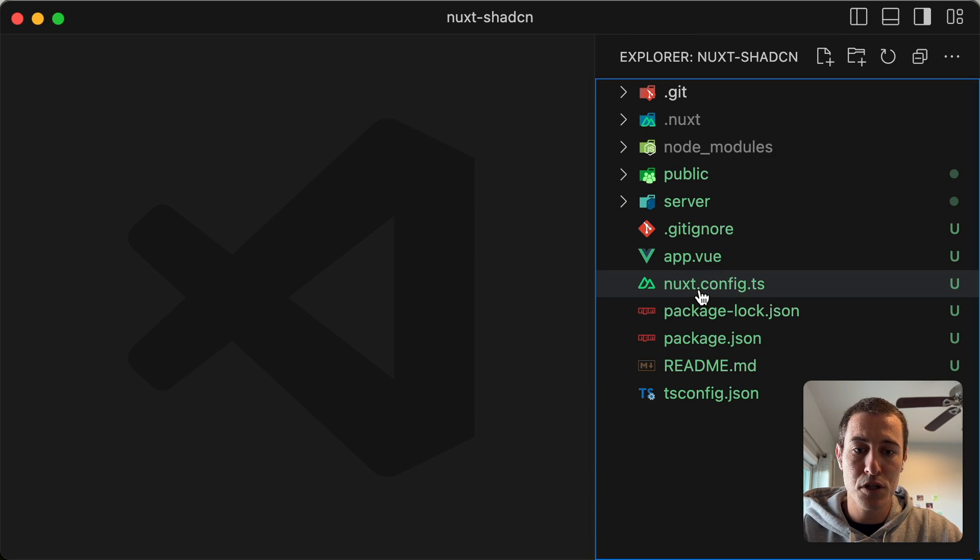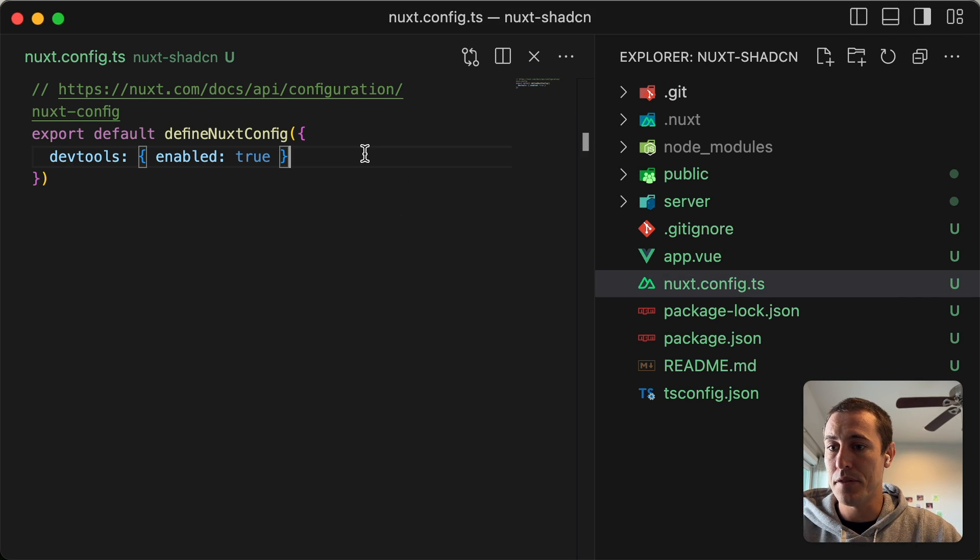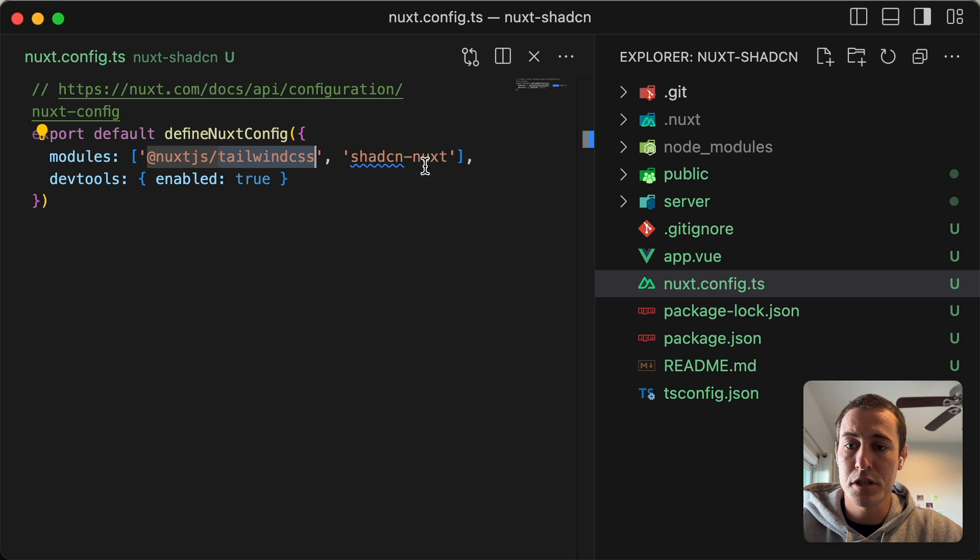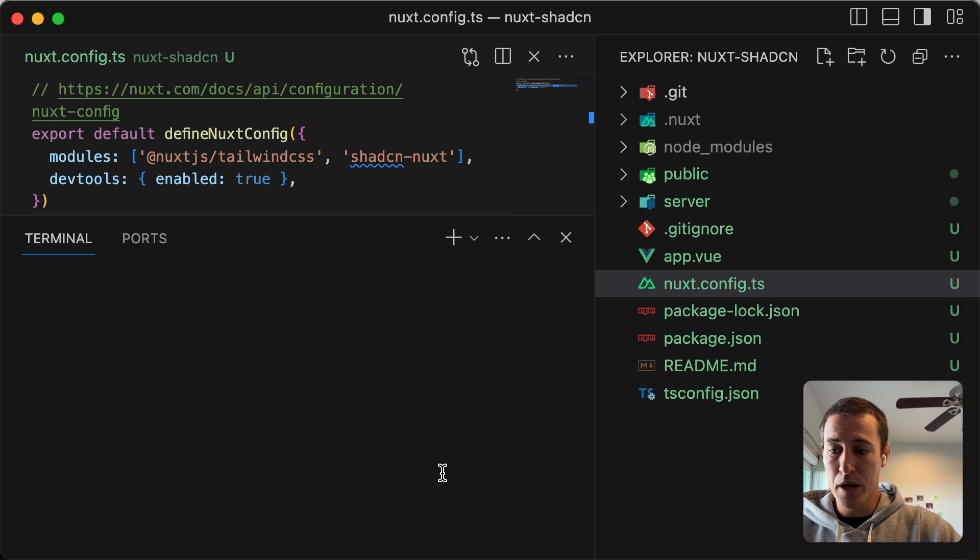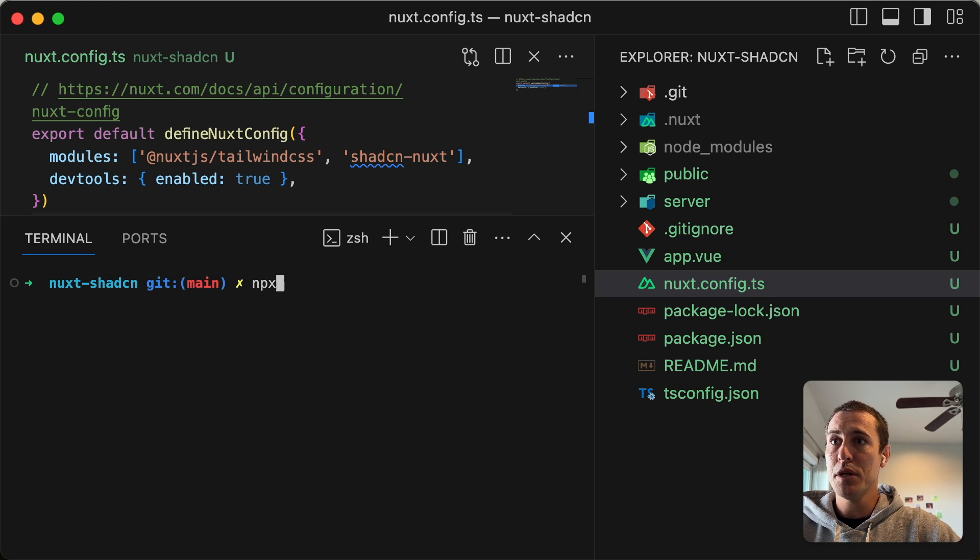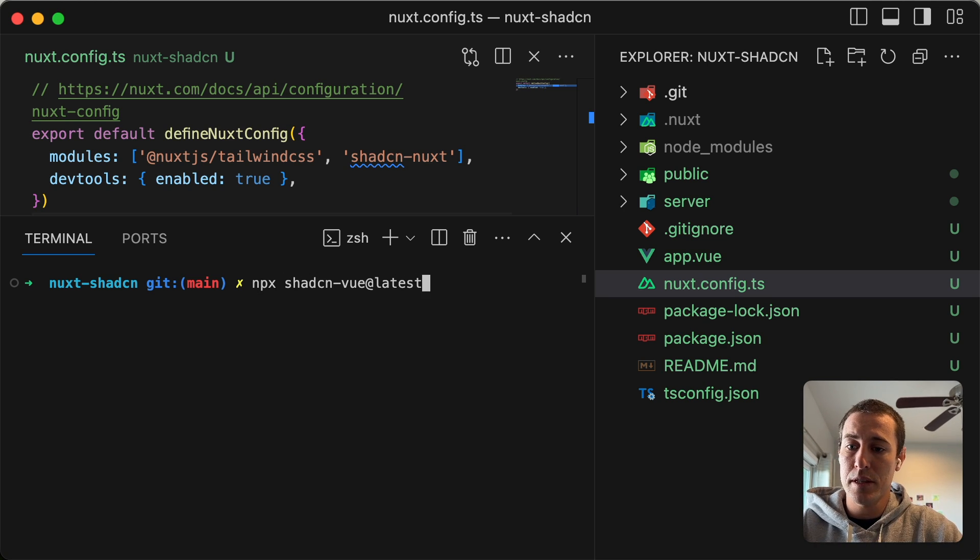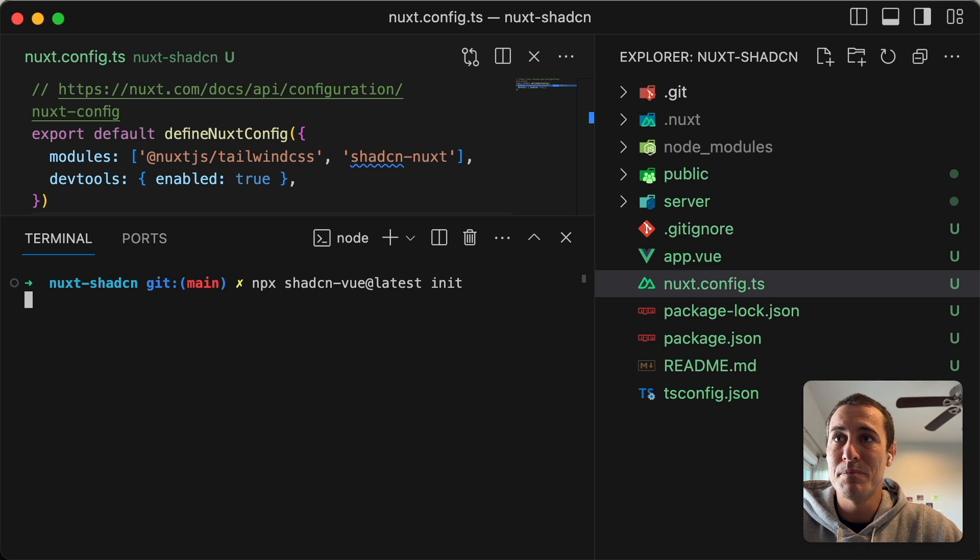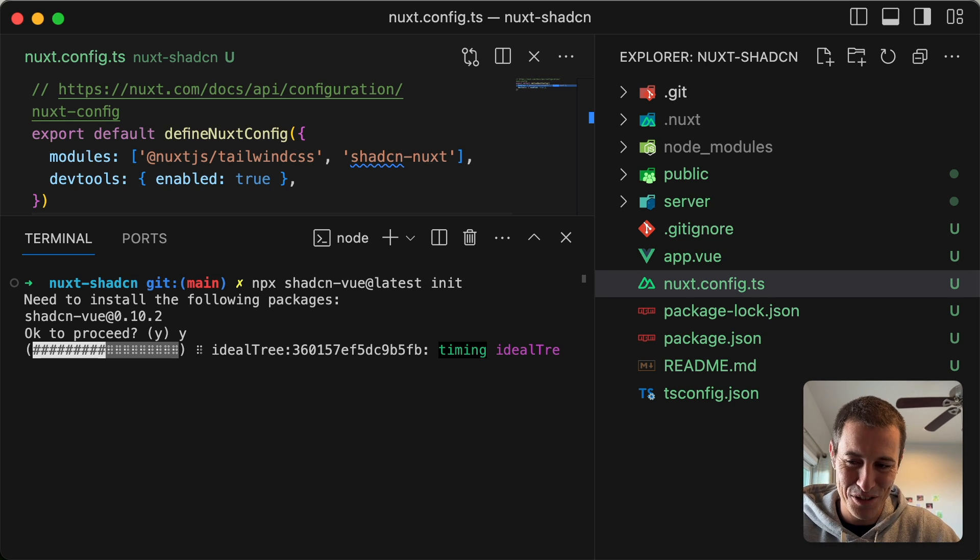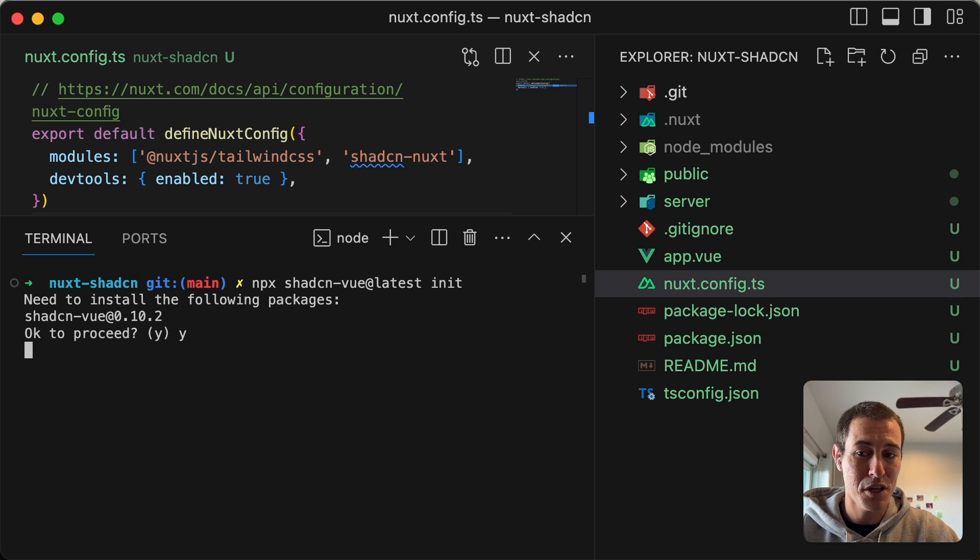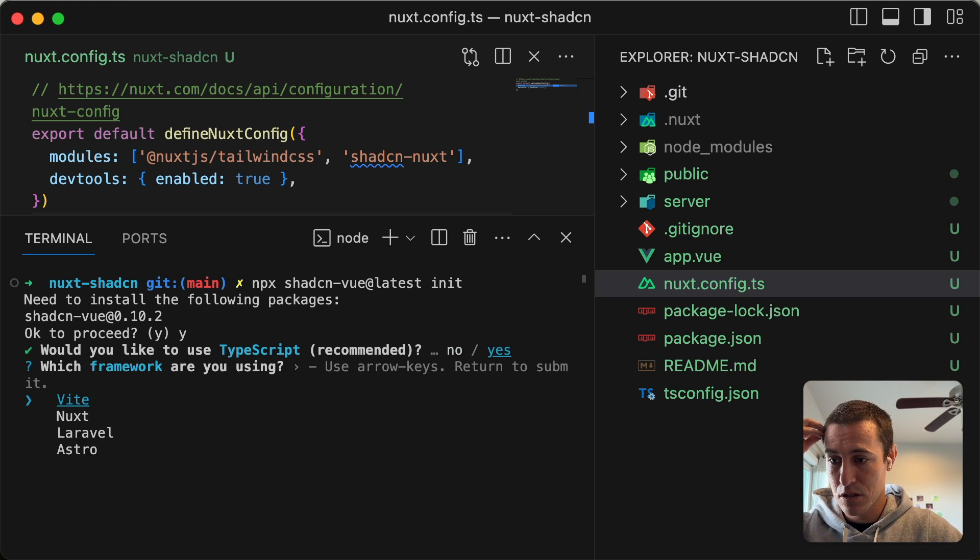I'm going to go ahead and move some UI stuff around. And so we need to first configure our Nuxt config. And this is just to add in our Tailwind CSS as well as the shadcn modules. And now, last step. We've got to do a npx shadcn-vue@latest init. And so this is an additional CLI step to help configure our application.